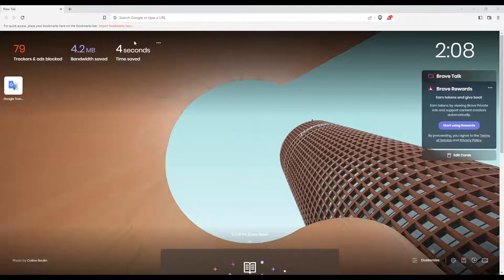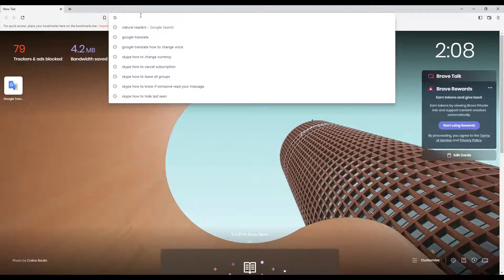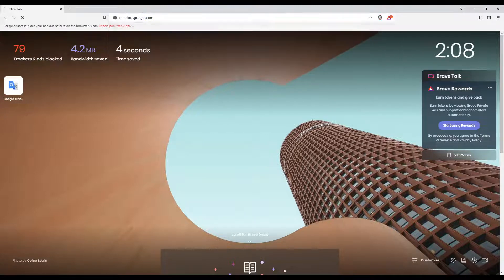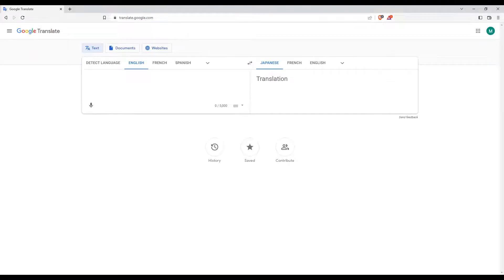So once you open your browser, go to the URL section and type translate.google.com, then hit the enter button. Once you are here, you will find this as your home page or main screen.